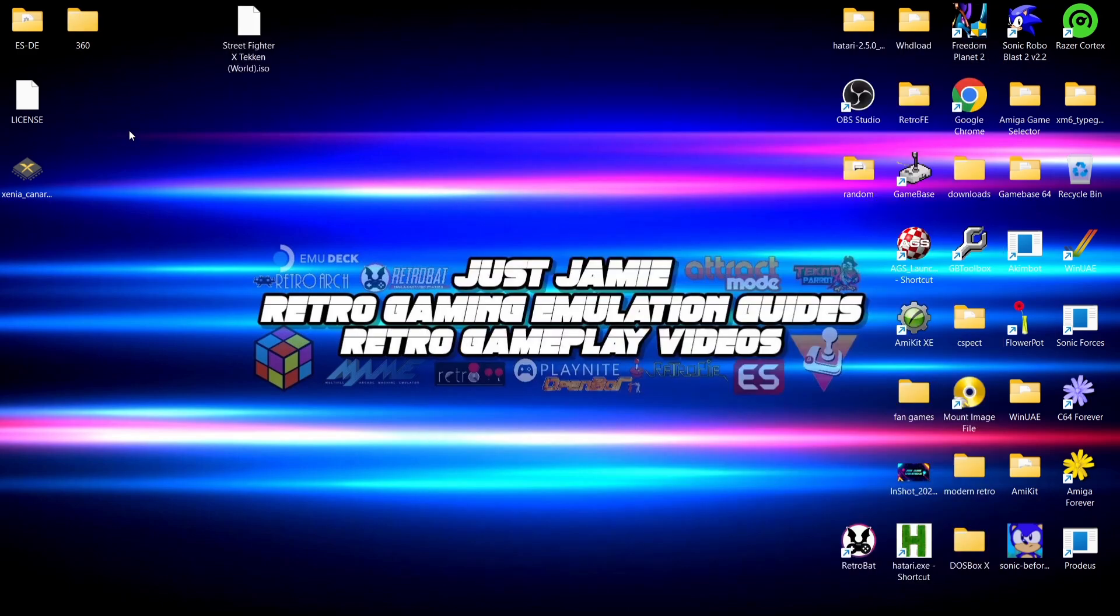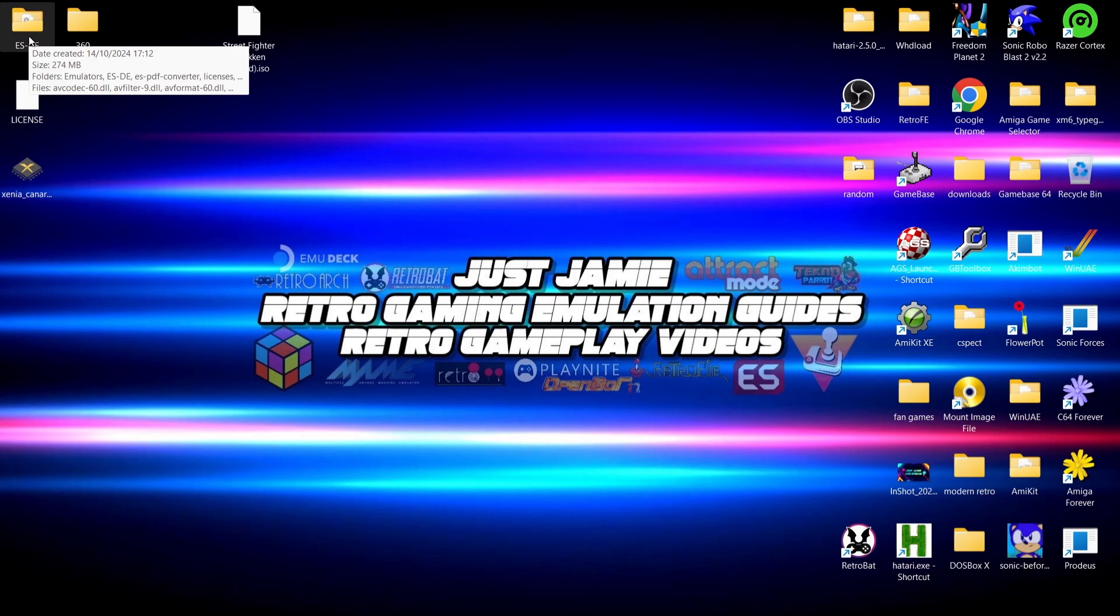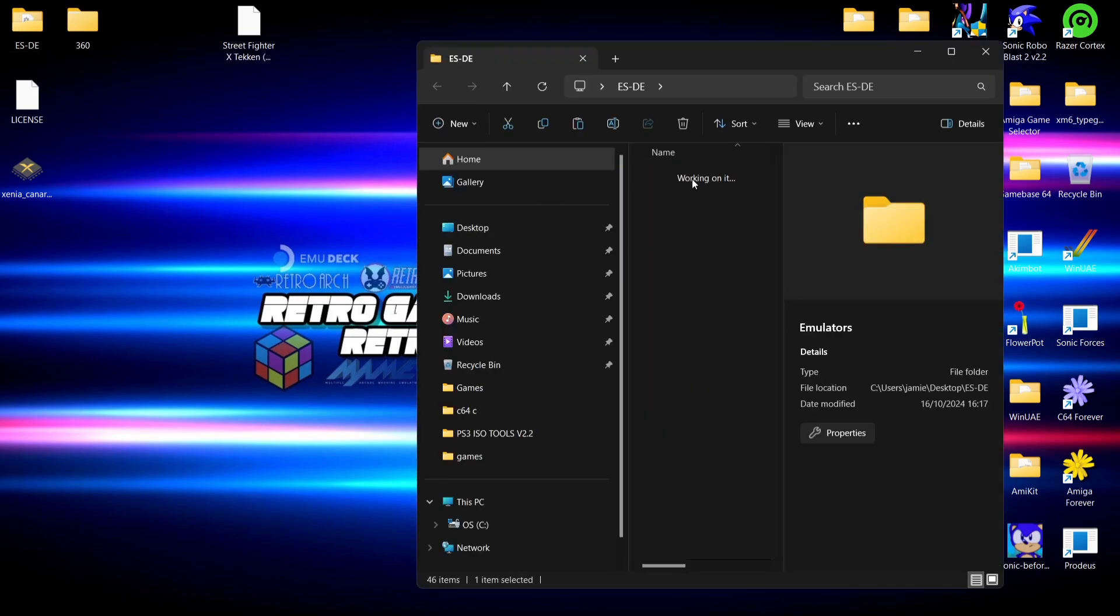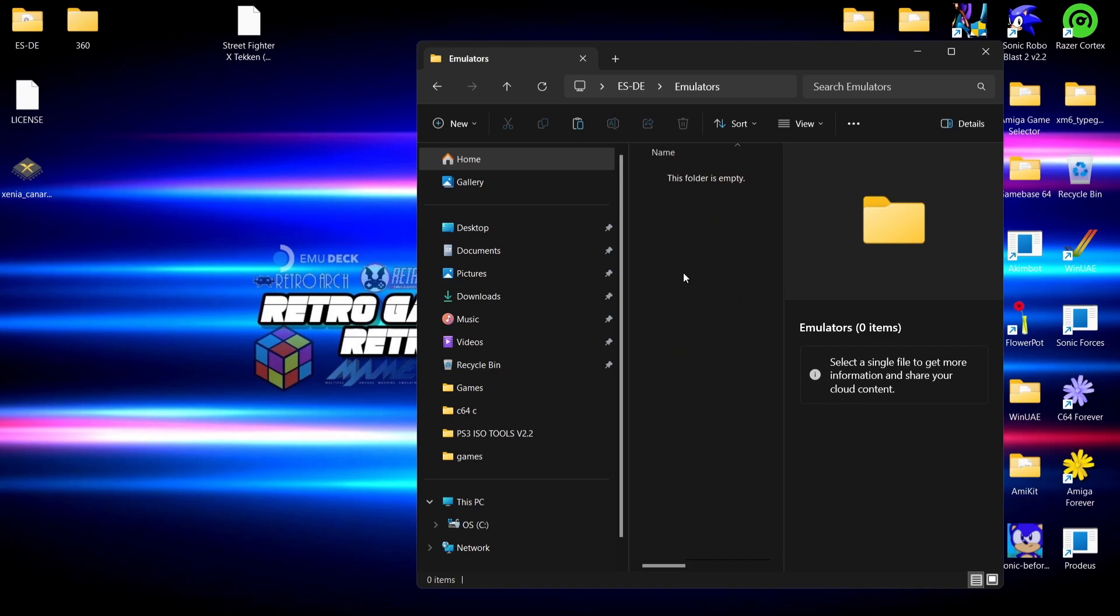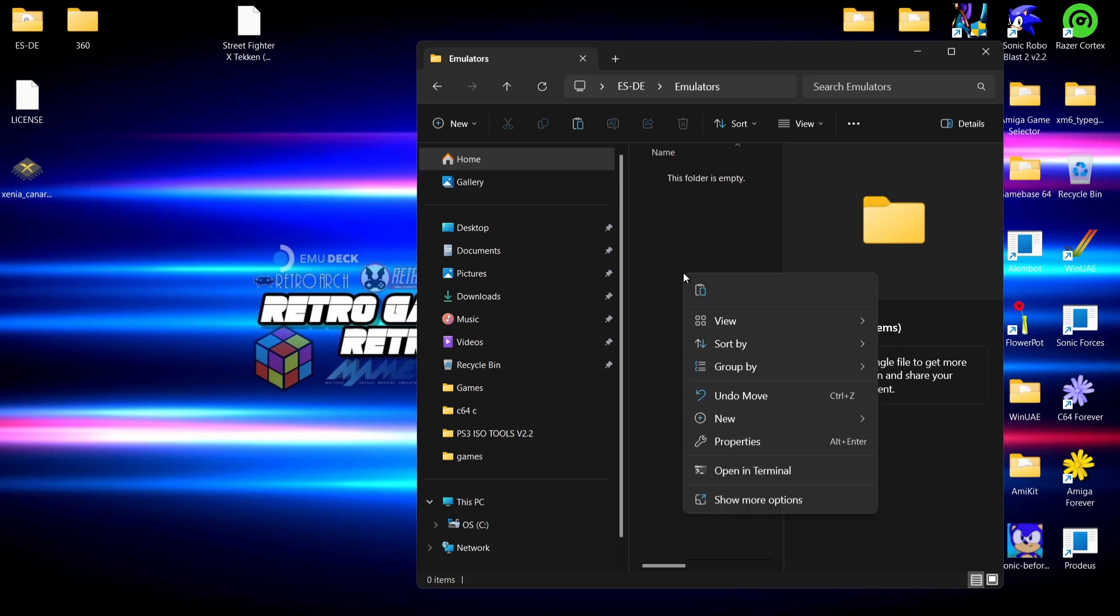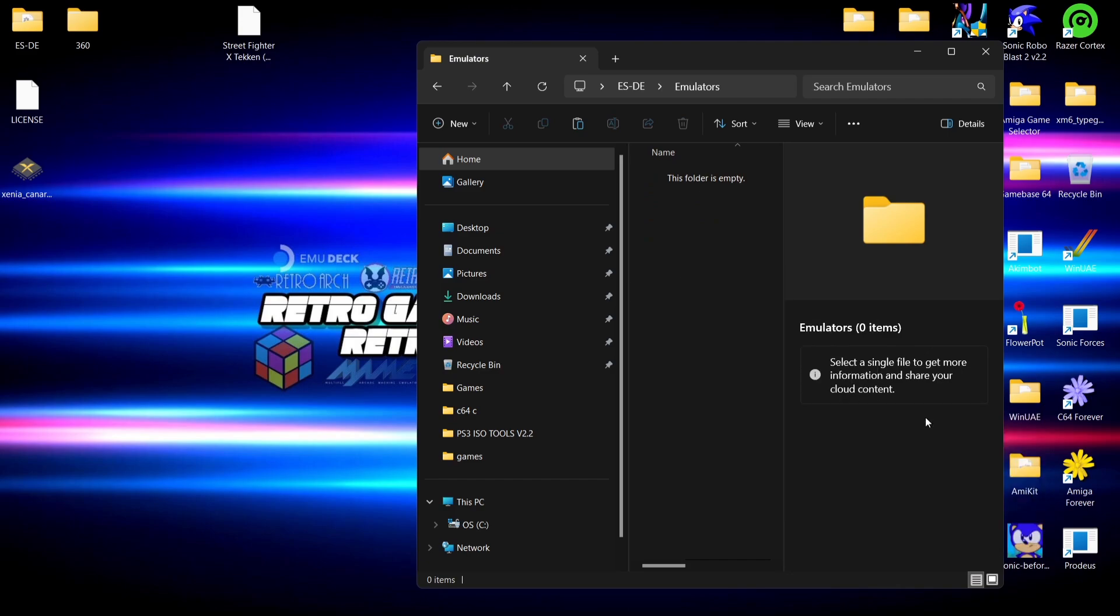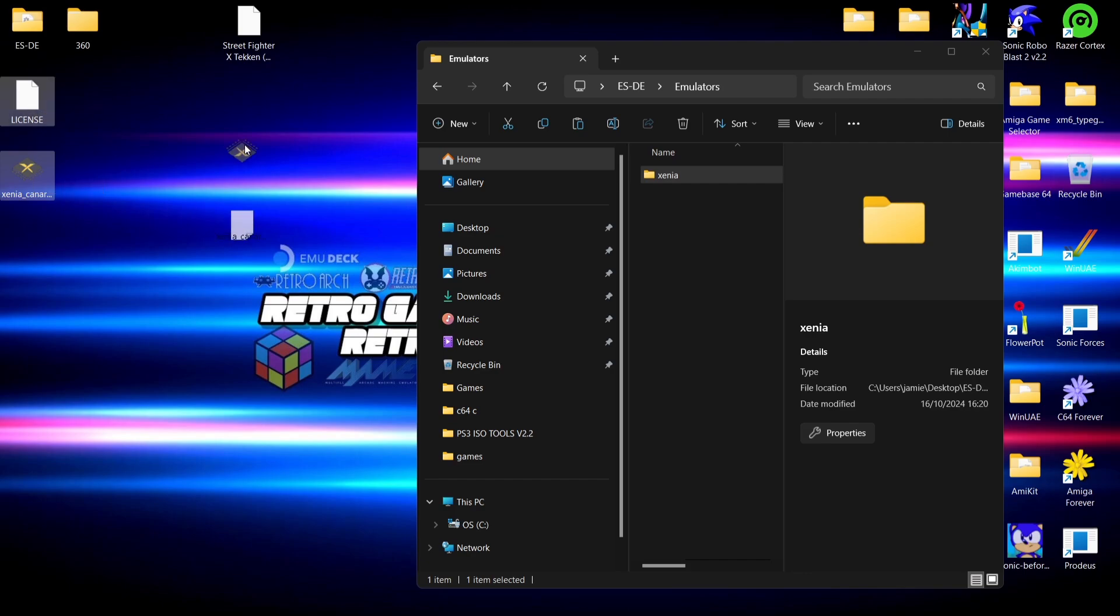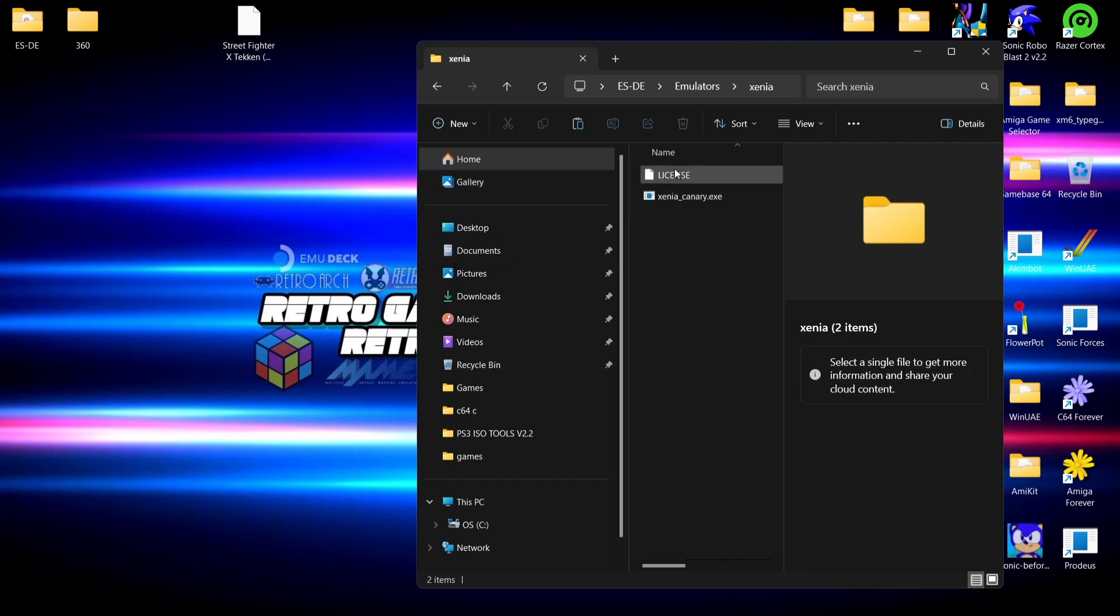We're going to go to the location of where everything is for Emulation Station. We're going to go to Emulators and in here I'm going to create a new folder. Right click, new folder, and I'm going to call this folder Xenia. Very simple so far. Now I'm going to drag the license and the xenia_canary inside of that Xenia folder I've just created.